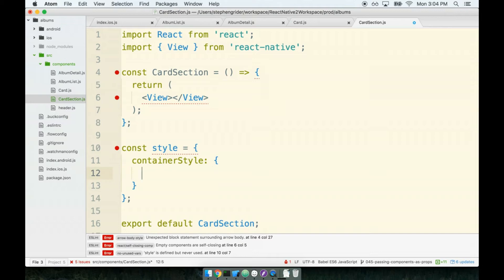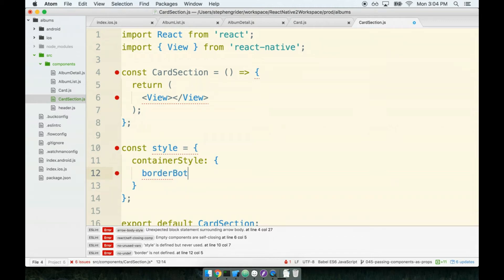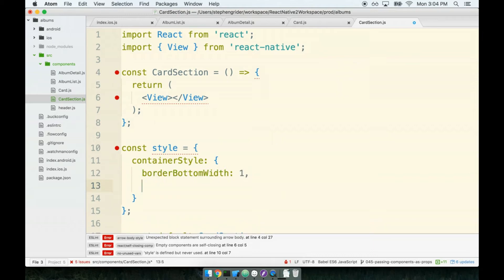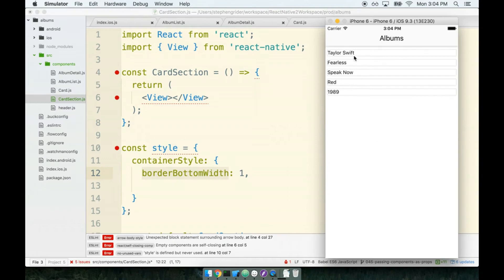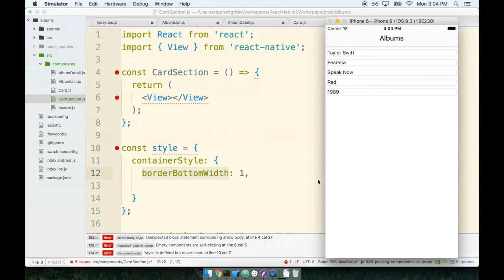First we'll put on our border bottom width of one. If you recall back inside of our card component, we specifically said we want a border bottom width of zero. The reason for that was that our card component is going to have a lot of these card sections. If we had both a border bottom on the card section and the card, we would be doubling up on the borders.